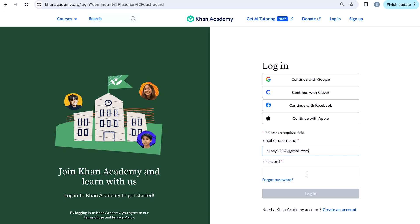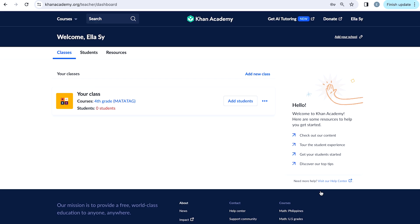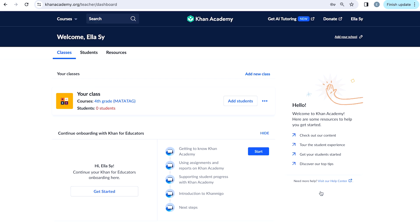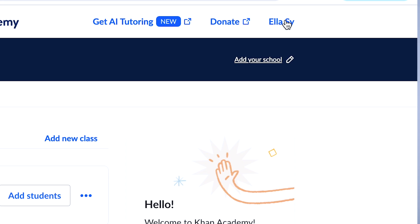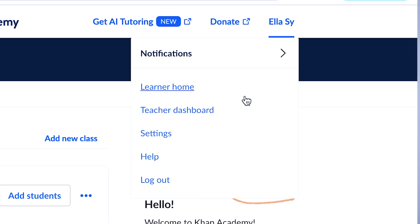When you log in to your teacher account, you'll land on the homepage, which is called the Teacher Dashboard. All the information about courses, classes, and teacher tools that will help you in managing your class and students can be accessed from your Teacher Dashboard. If at any given point in time you want to access the Teacher Dashboard, you can click on your name on the top right corner of the page. From the drop-down, select Teacher Dashboard.